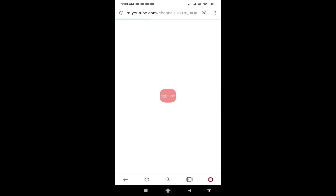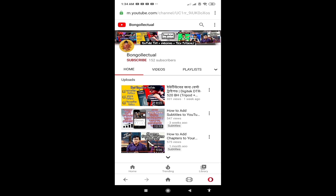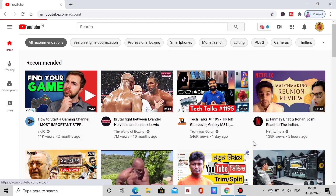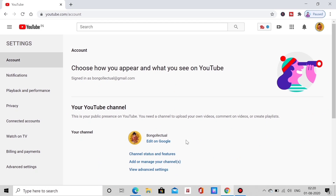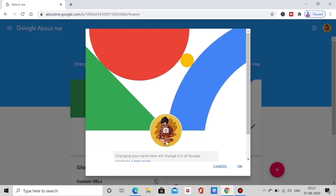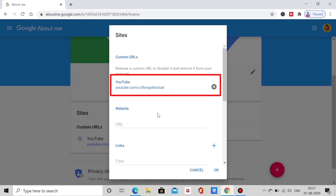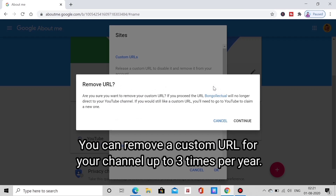Subscribe for new URL. To make sure, change the settings: click on the settings and click on edit on Google. Click on the screen, click on the site icon, click on the channel URL, click on the crossbar and the button. We will change the custom URL for 3 times.